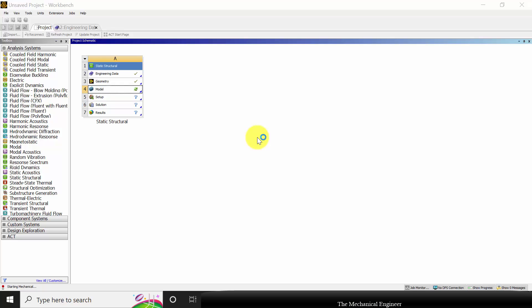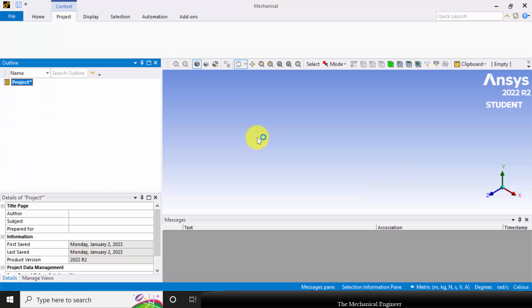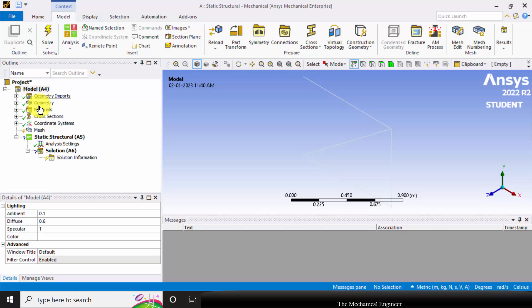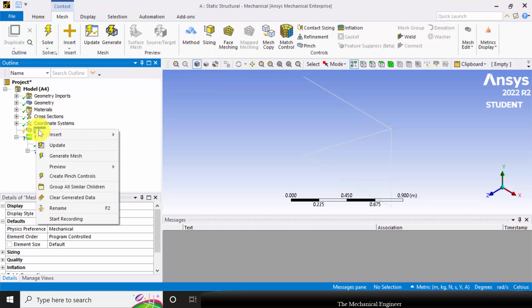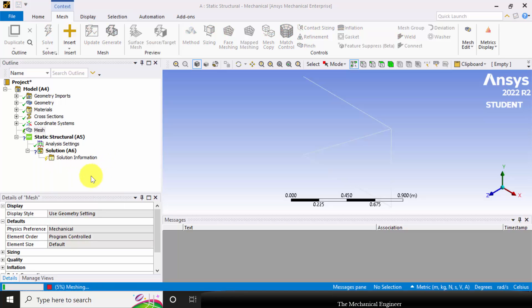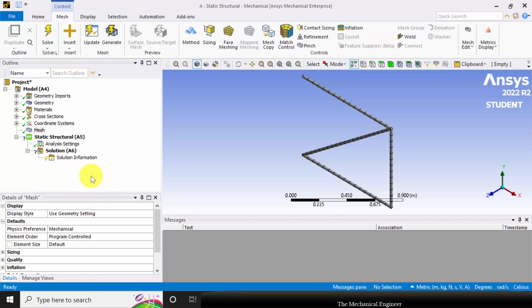Right click on the model, click edit. I'm not going to change the material. I'm directly going to mesh and generate mesh.